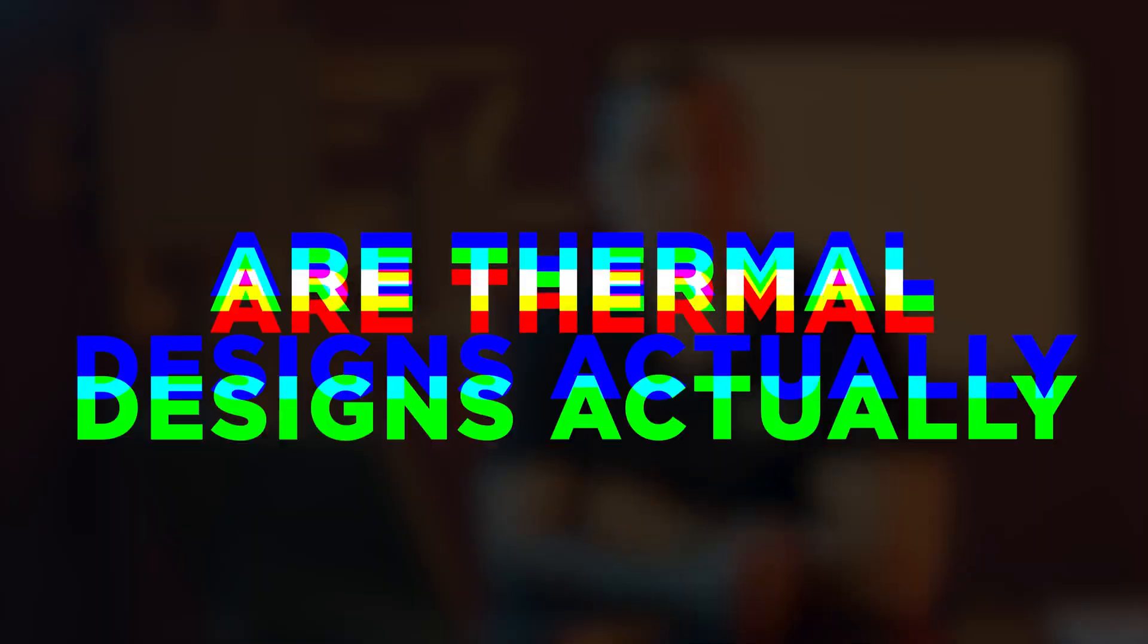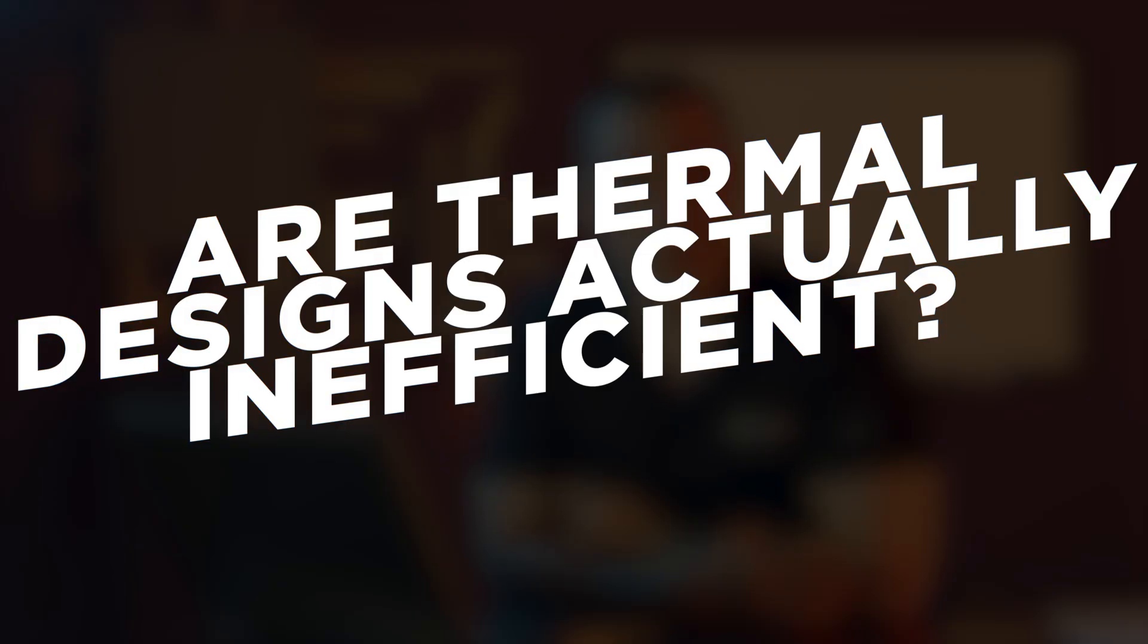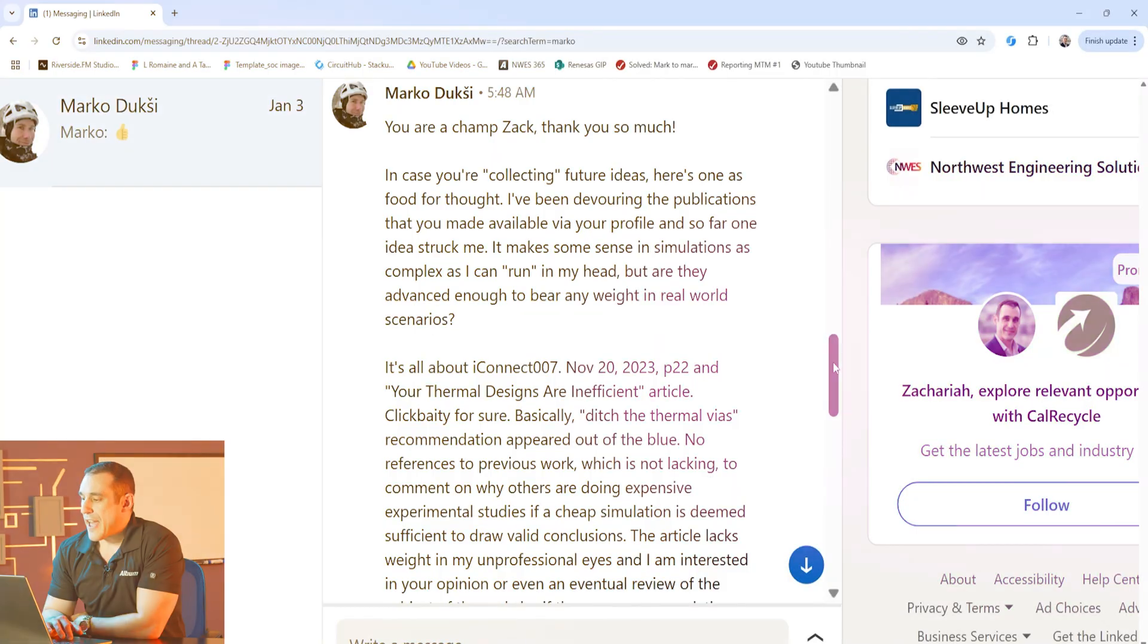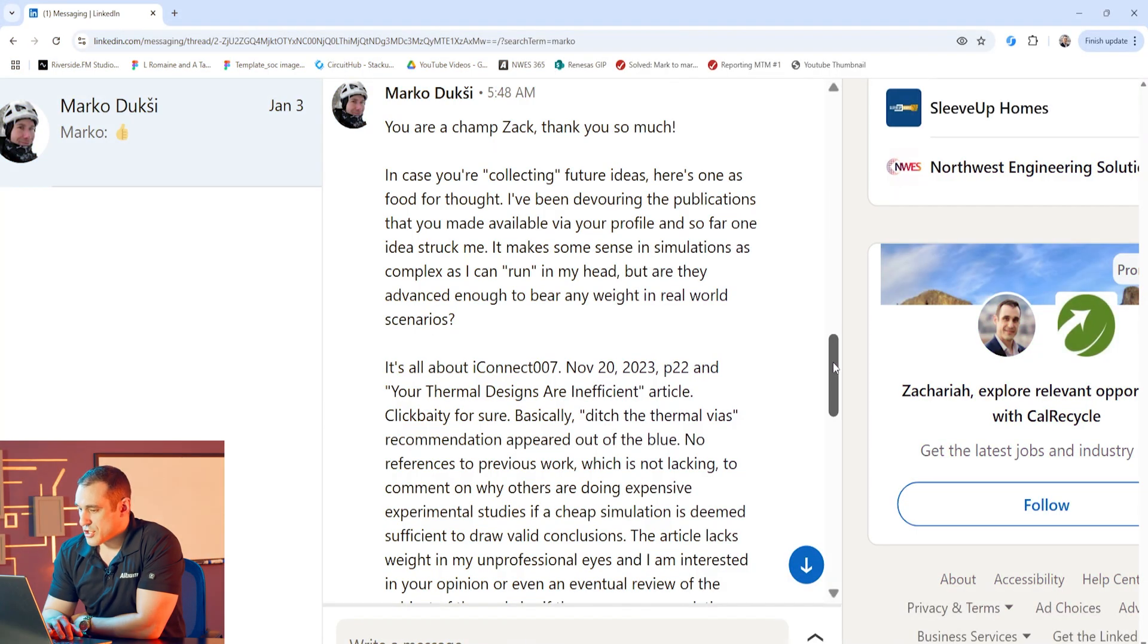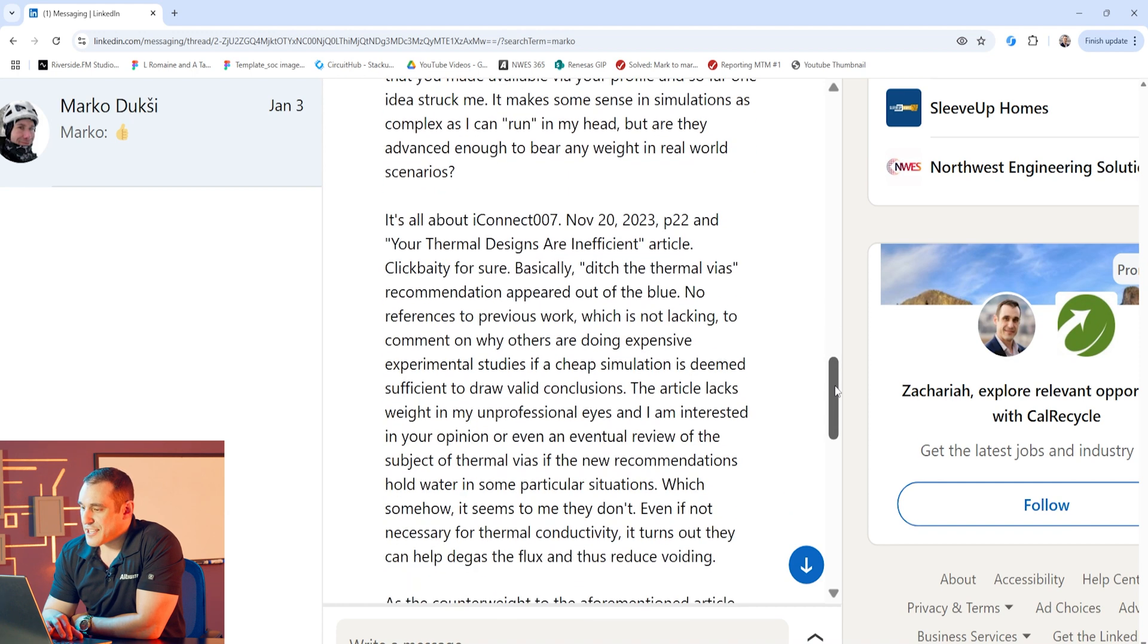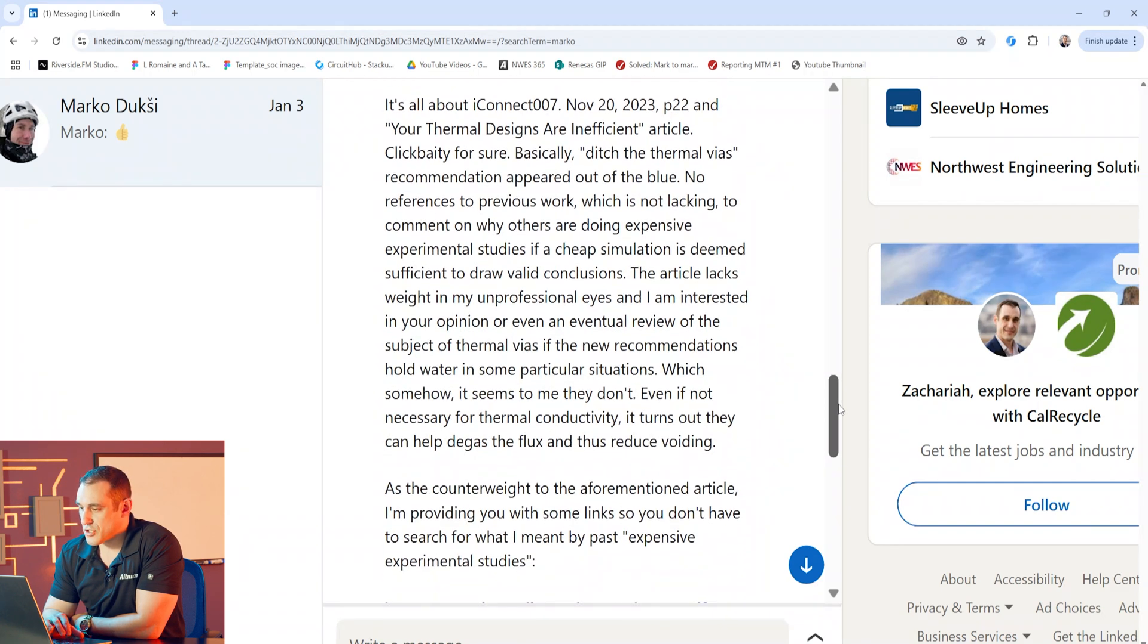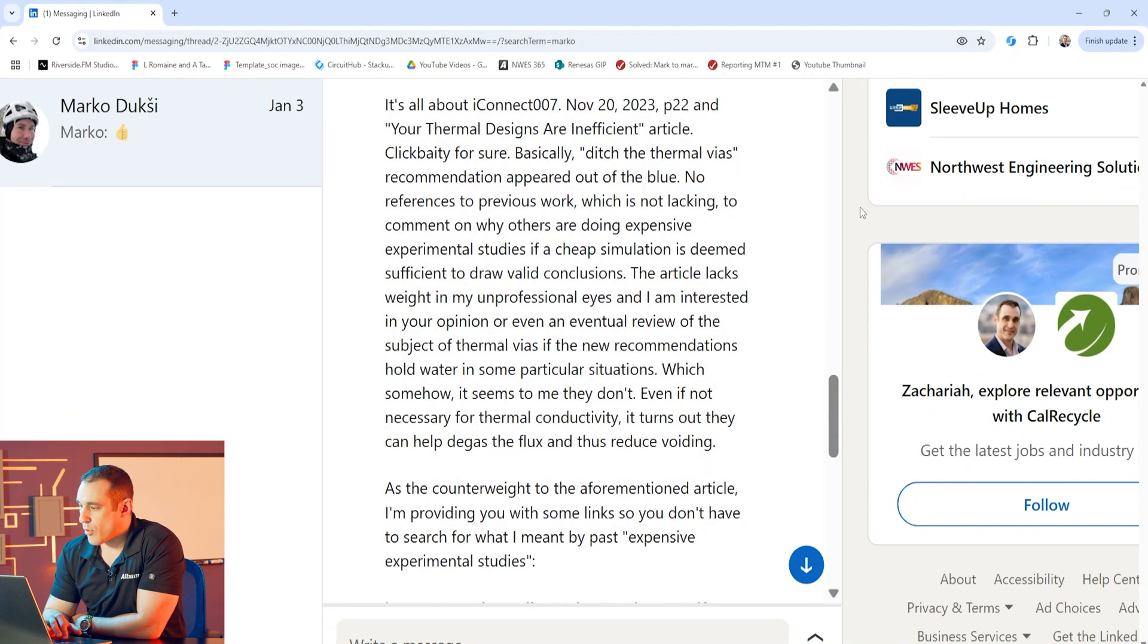The topic of this video is thermal vias and thermal vias are vias that are used to connect the bottom die attached pad on some integrated circuit packages to an internal plane layer, normally a ground plane. Now this topic came to my attention from Marco Duxi who you may remember as one of the submitters for our one minute design review series. Let's take a look at Marco's question.